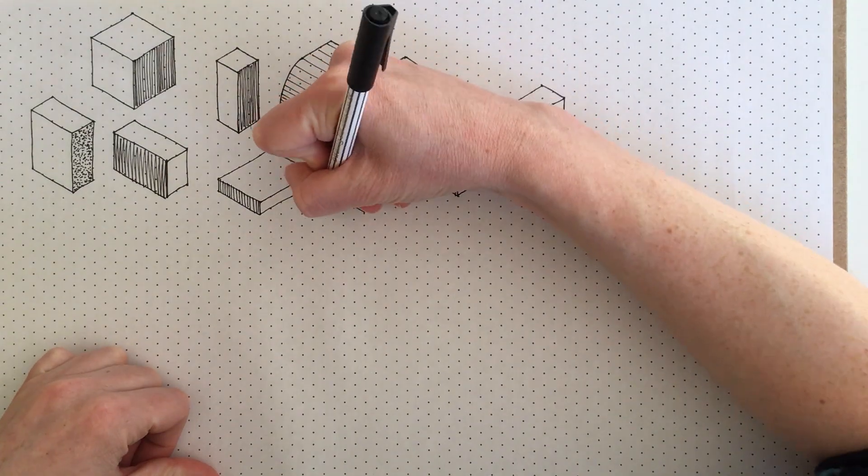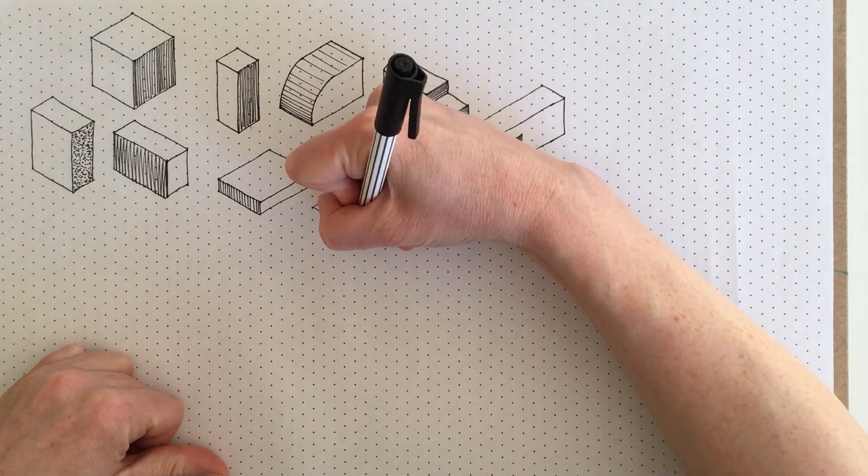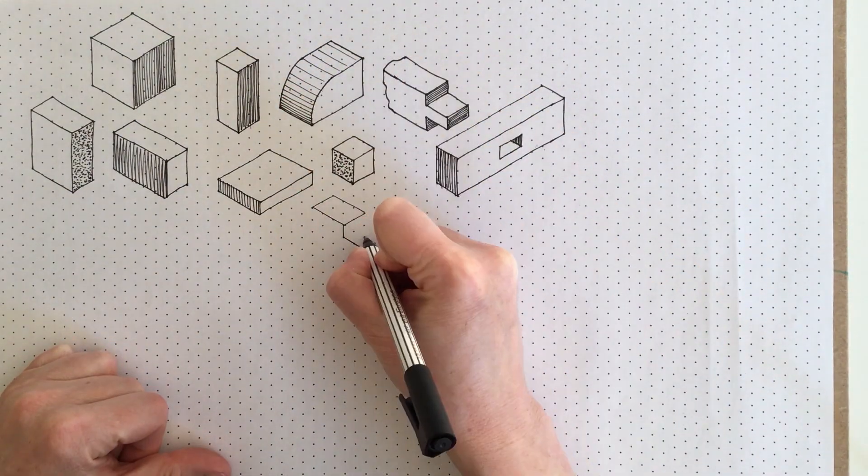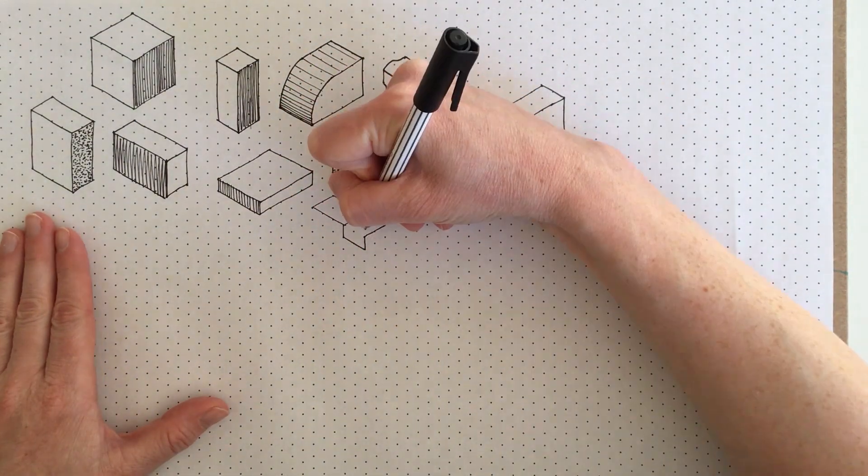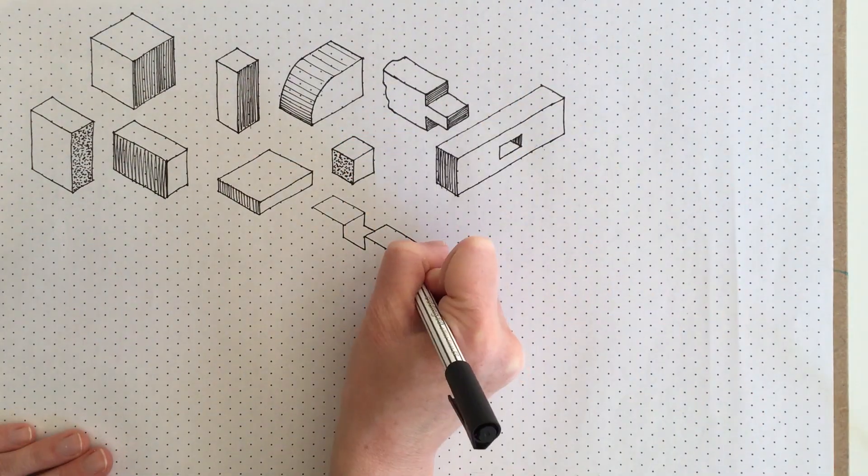So practice, copy through as much as you can of this video, and create some different types of joints and see how you get on.